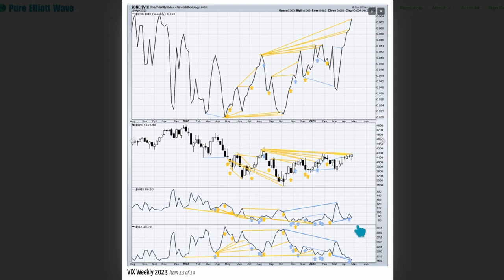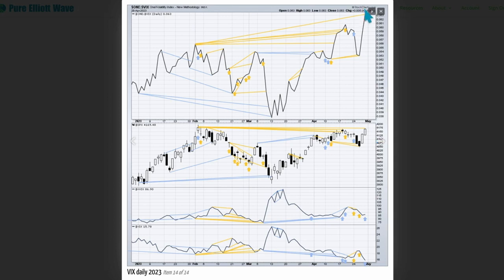However, between VIX and VVIX there's very short-term bearish divergence, but I'm going to give more weight to the divergence between inverted VIX and price. For the very short term, inverted VIX is making new highs while price is failing to make corresponding highs. Between VIX and VVIX for Friday, volatility of VIX has increased but VIX has declined — this divergence is bearish for the very short term.